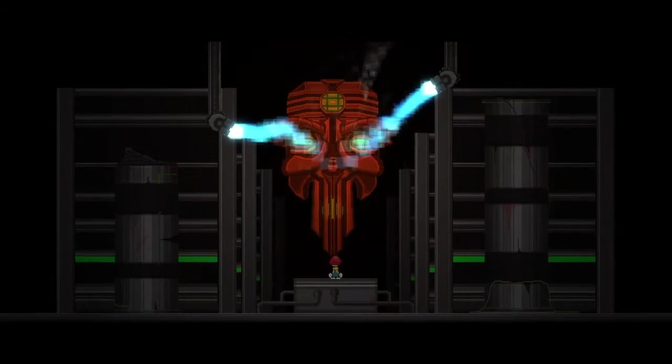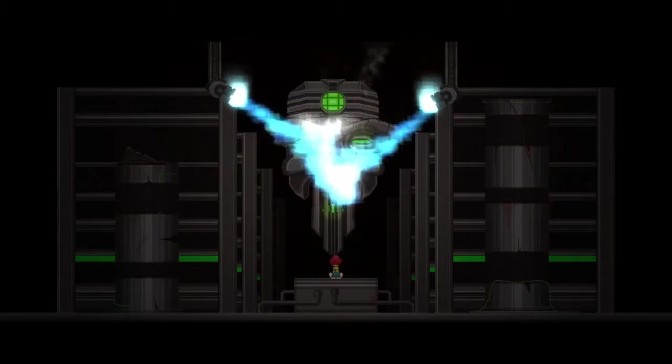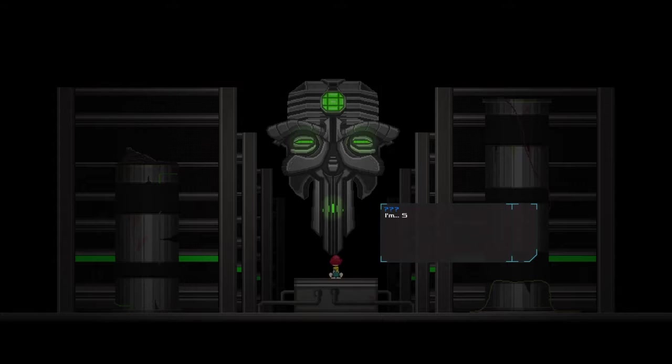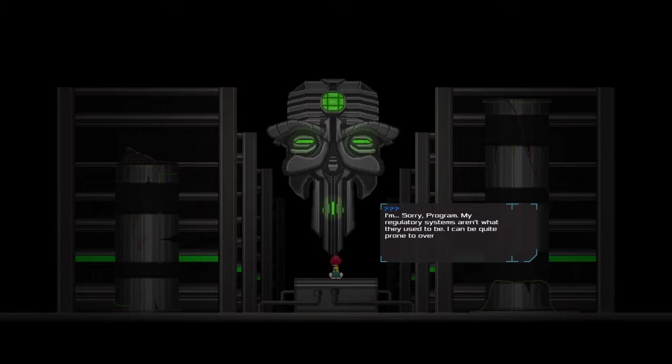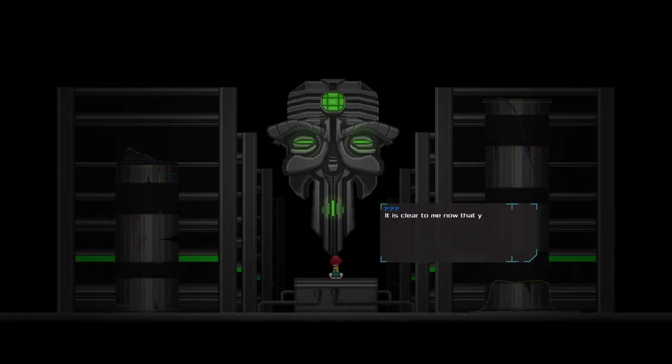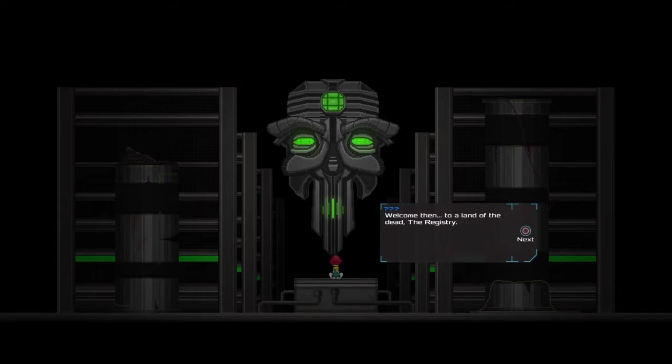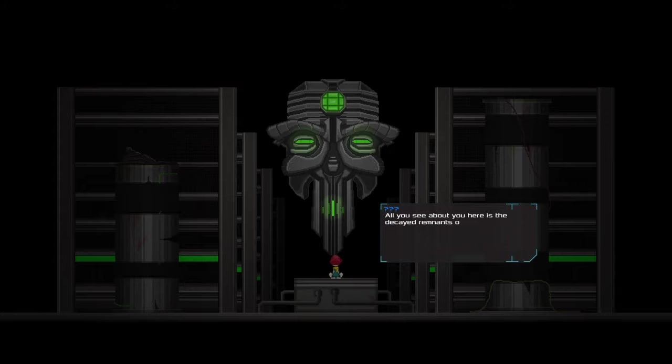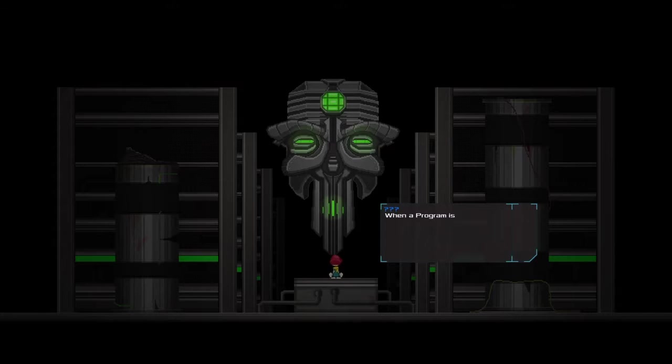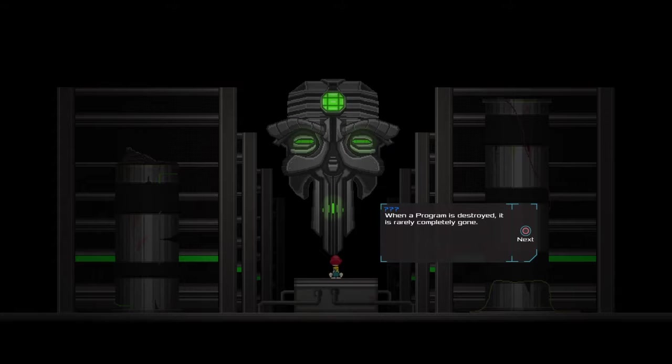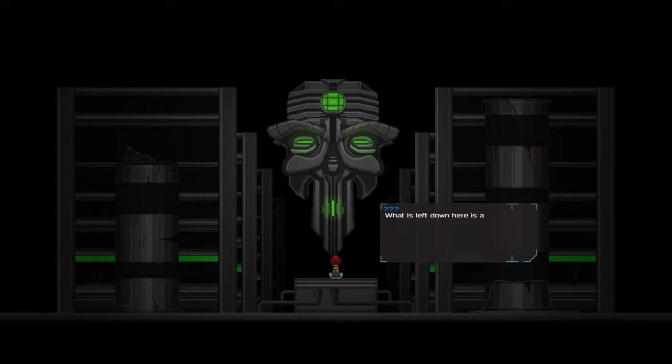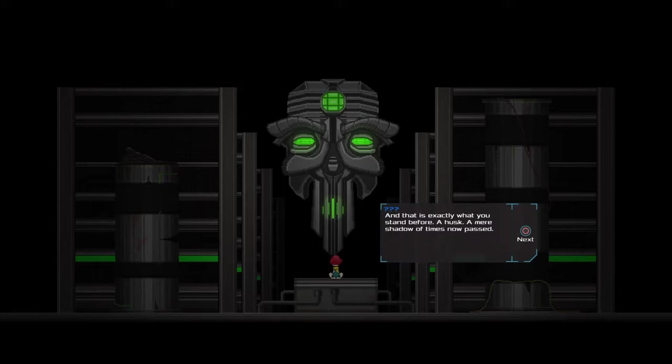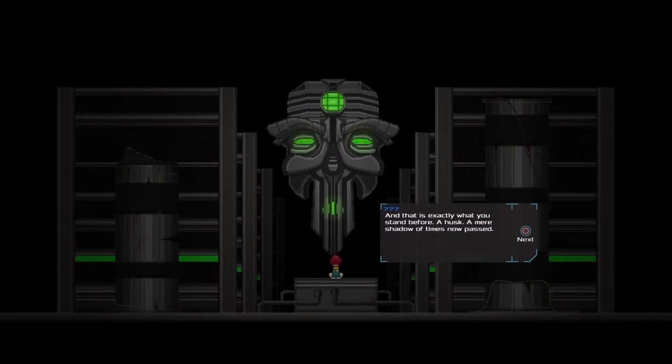They're overheating. I'm sorry, program. My regulator systems aren't what they used to be. I can be quite prone to overheating. It's clear to me now that you mean my people and I no harm. Welcome, then, to a land of the dead. The Registry. All you see about you here is the decayed remains of the system up there. When a program is destroyed, it is rarely completely gone. What is left down here is a husk of its original form. And that is exactly what you stand before. A husk. A mere shadow of times now past.